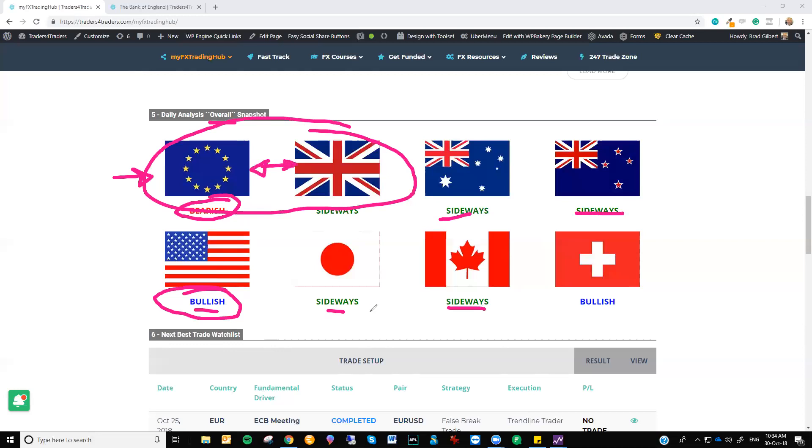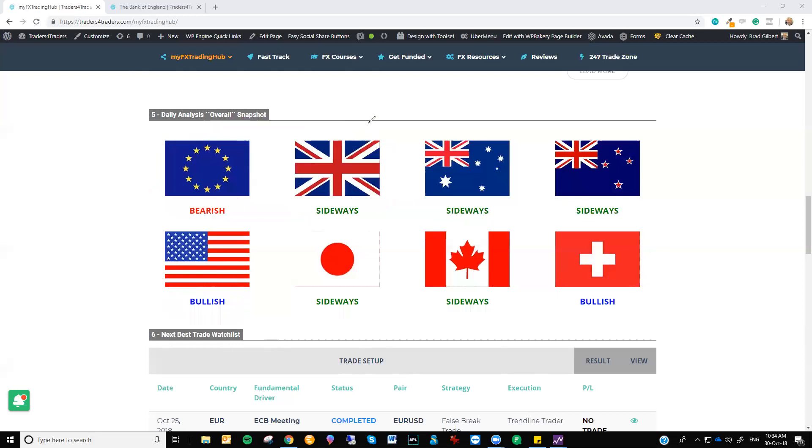The other currencies are all pretty much trading sideways: Aussie Kiwi, dollar yen, dollar CAD. The Swissie being neutral, it's got a very bullish US dollar picture on it. I actually sort of like to look at that as well. But let me just come back in here.